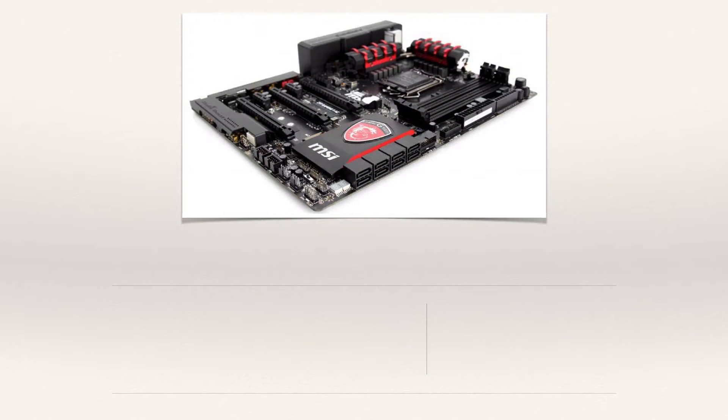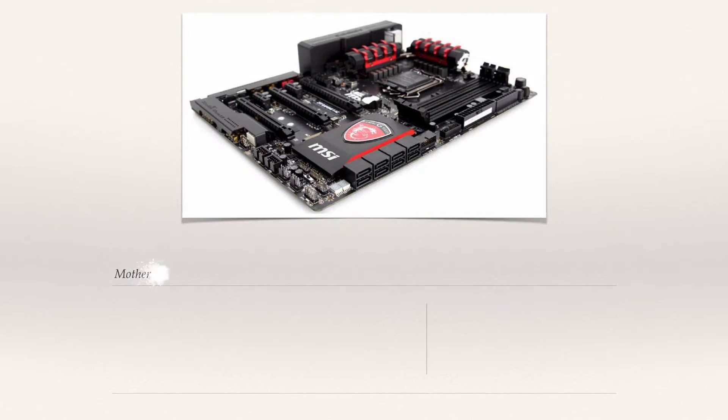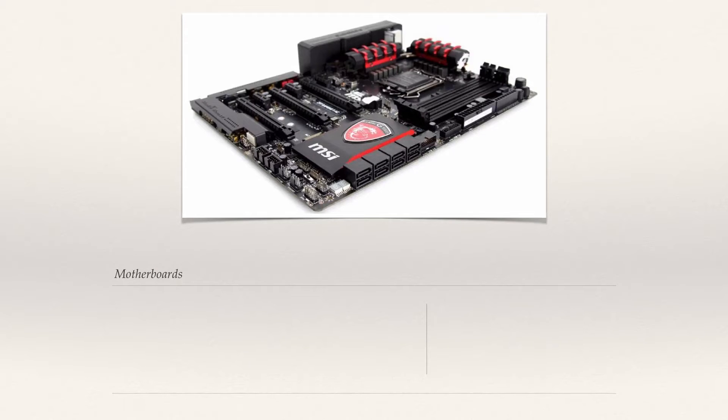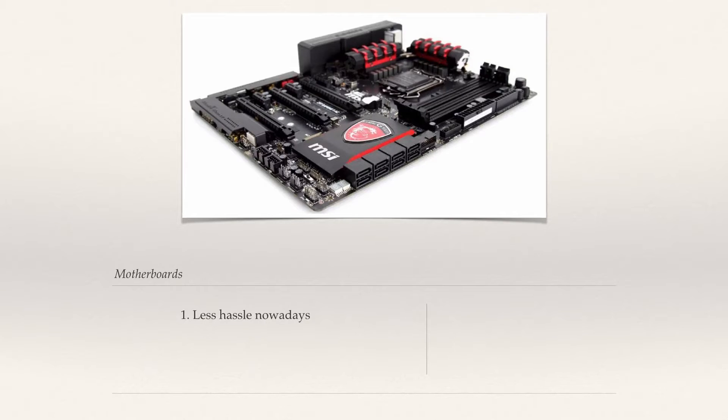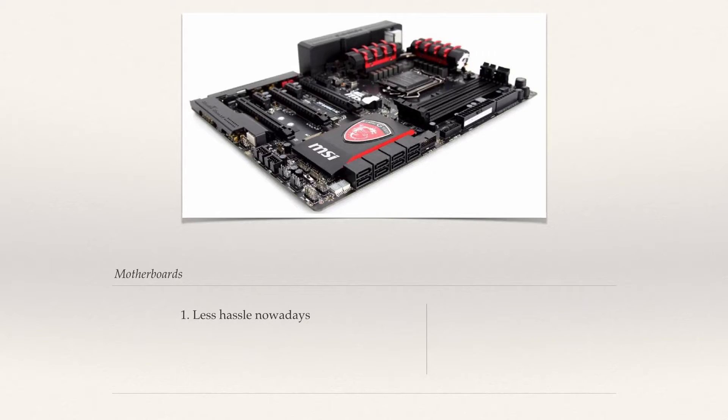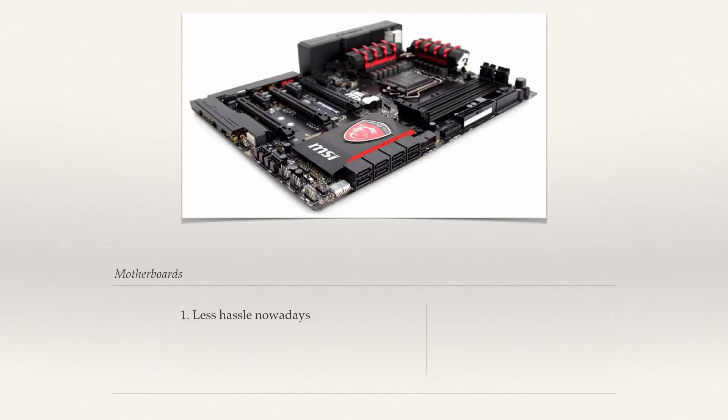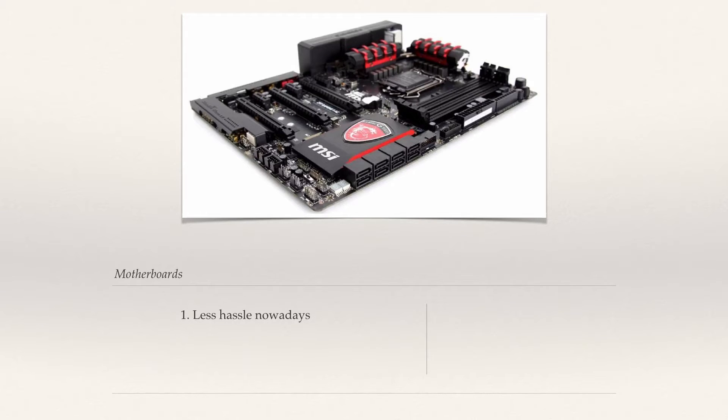As such, it is vital that you choose the right one. In the old days there were some insane amount of choices one had to make and compatibilities to consider. Nowadays motherboard choices are much easier and more straightforward than your average CPU choices.